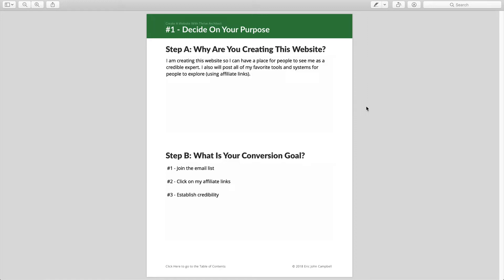Usually the biggest conversion goal for any website is joining your email list. I'm sure you've heard that countless times — the email list is the most valuable part of your online business. For that reason, on your website you might want to say you want to collect as many emails as possible, and for me that's my number one priority.